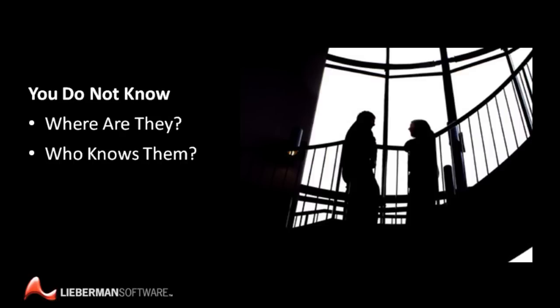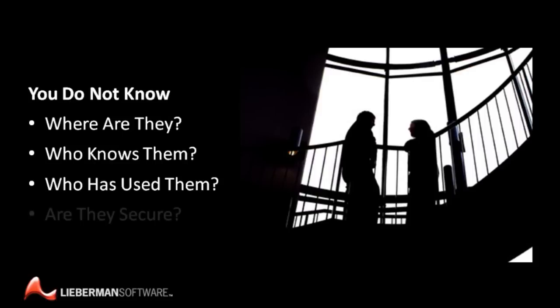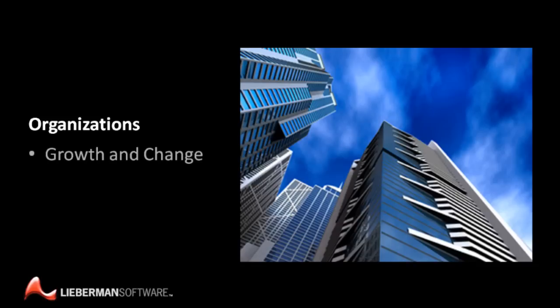You have no proof of who has used your privileged logins to gain access to each of your IT resources, when and for what purpose. And there is no way to verify that each of your privileged account passwords is cryptographically strong, sufficiently unique, and changed often enough to be secure.